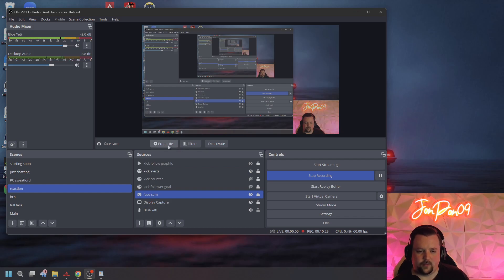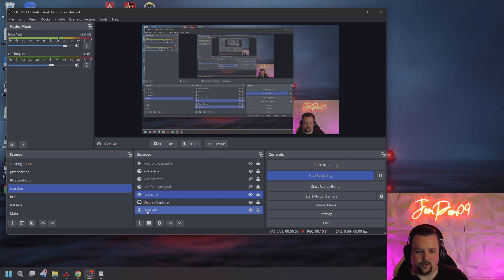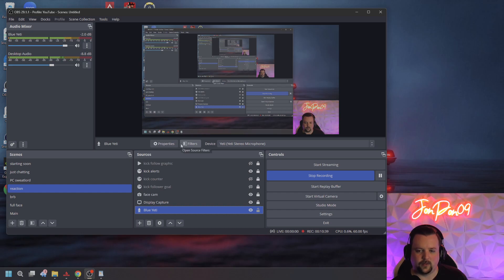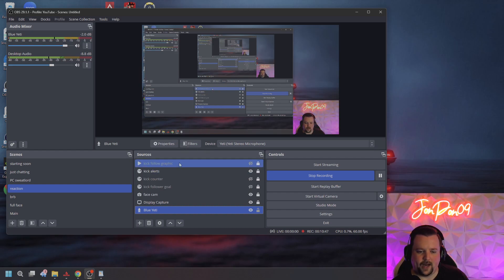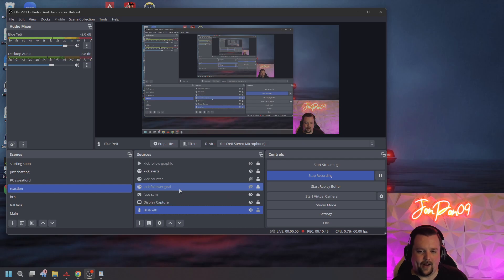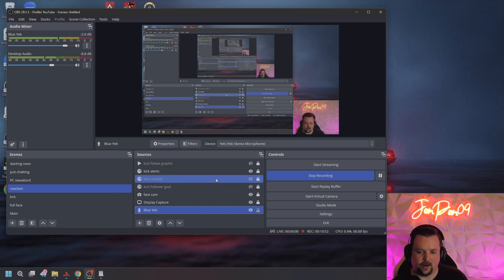There are a lot of different properties and filters depending on what type of source it is. For example, I have a Blue Yeti microphone and there are a lot of filters and adjustments I've made to it to get the specific sound that I want. We'll go over those in future videos. For now, we're just going to keep it pretty simple — connect what we have and be ready to go live.